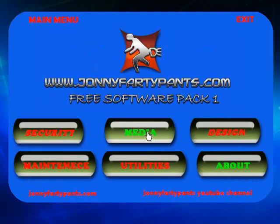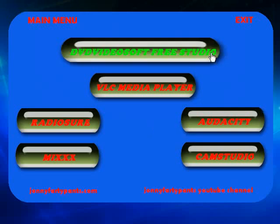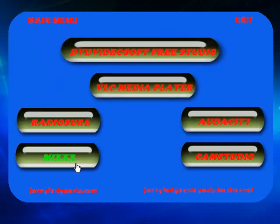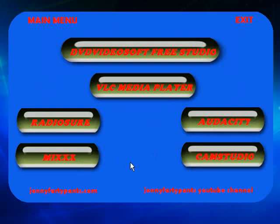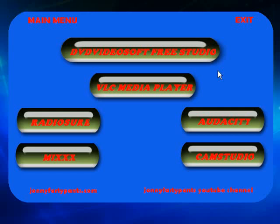If you go into media, you've got six applications: DVD Free Studio, VLC Media Player, RadioSure, Audacity, Mix, Cam Studio. DVD Free Studio actually installs 20 separate applications, YouTube downloaders and DVD rippers and media converters, all this kind of stuff. It's a very handy, very cool little freeware application and that's one that I would definitely recommend to anybody.